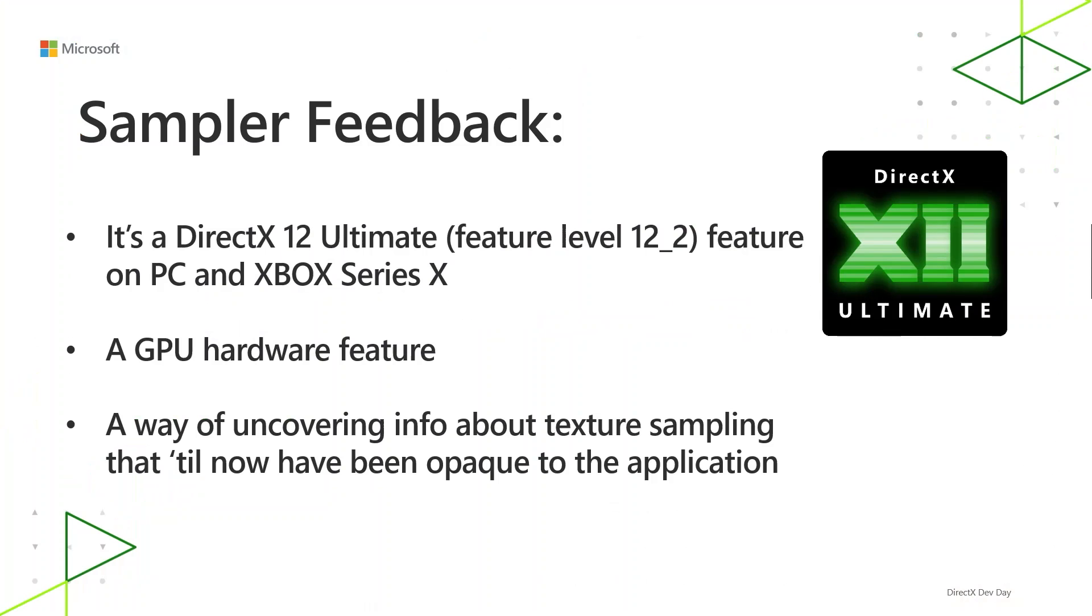Sampler Feedback is a DirectX 12 Ultimate feature on Xbox Series X and on PC, and it's a GPU hardware feature, meaning it relies on GPU hardware. It's a way of uncovering information about texture sampling that until now has been opaque to the application.